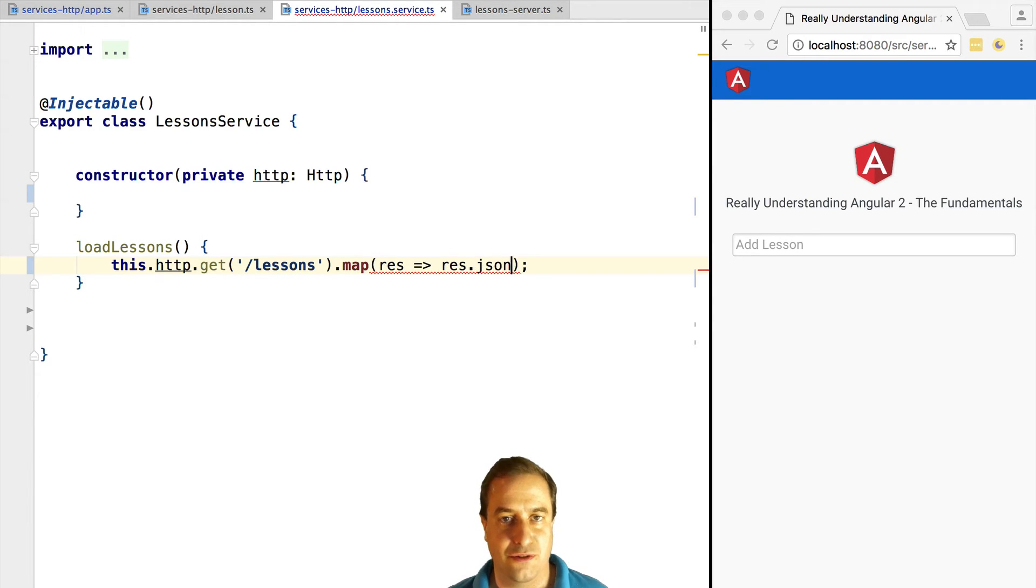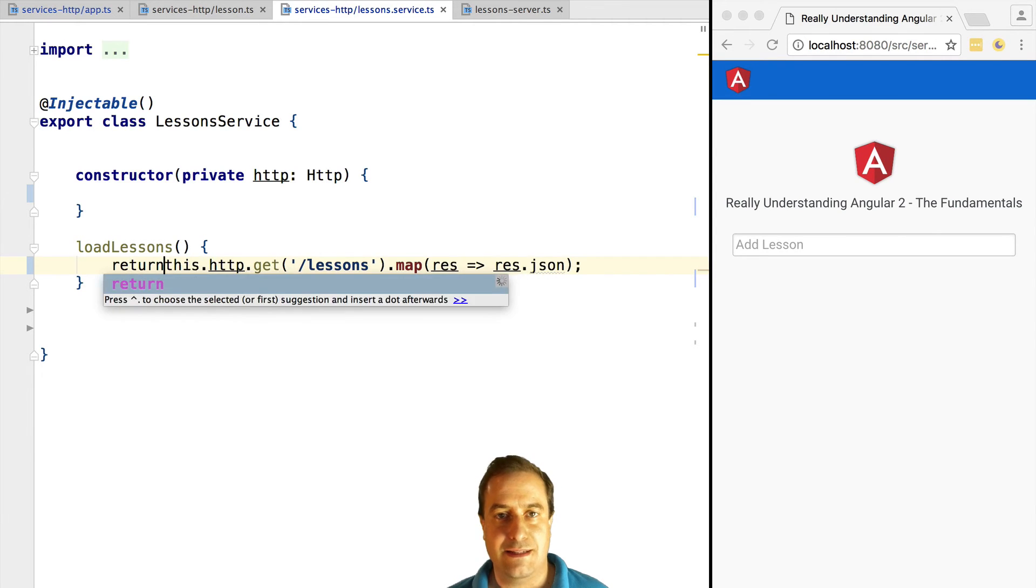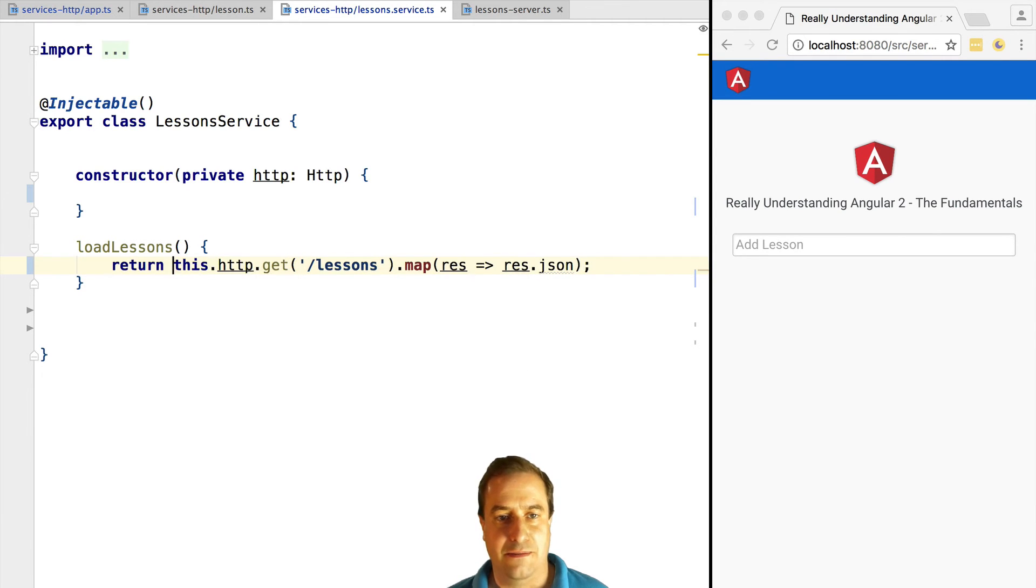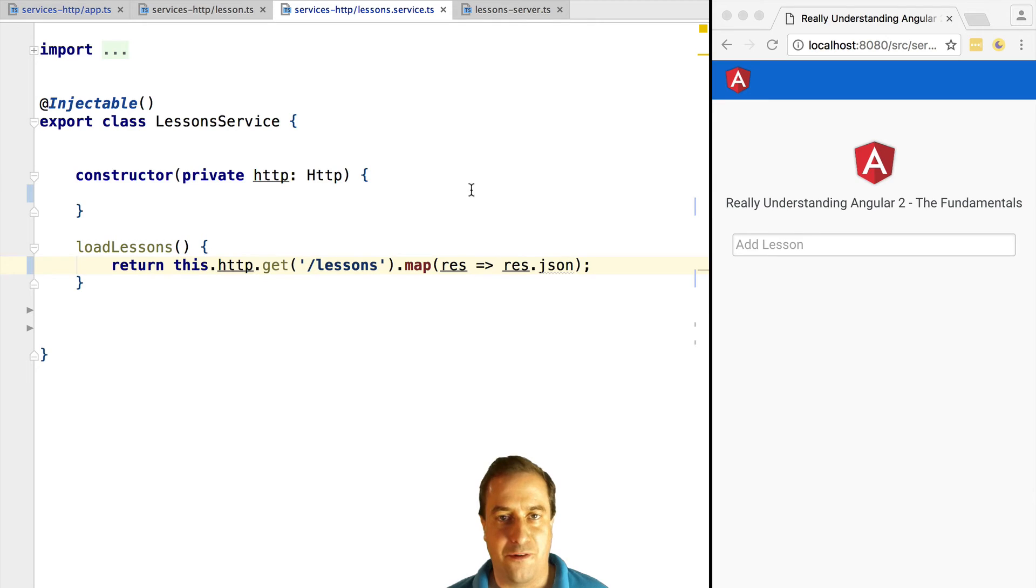We call HTTP.get lessons and we get back an observable. We map it into its data and we return it. This is very important - we return it from the service layer, and the consumer will get an observable to which it can subscribe.